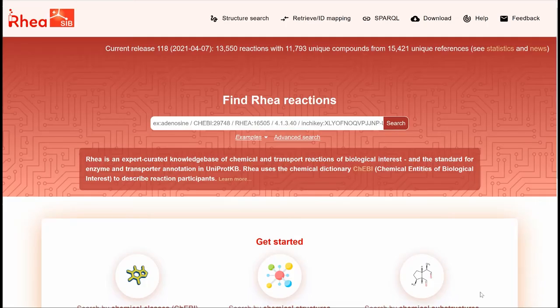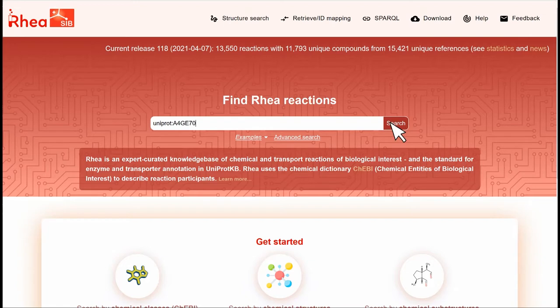In the simple RHEA search box we can type 'UniProt:A4GE70' and click on search. We could also have done the same query by using the advanced search.